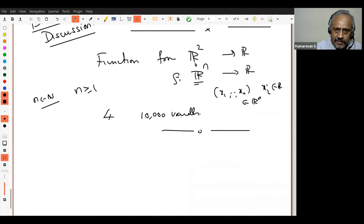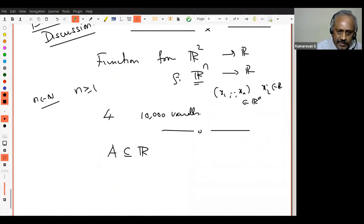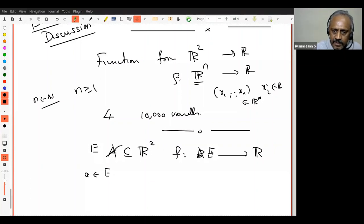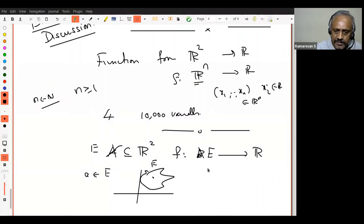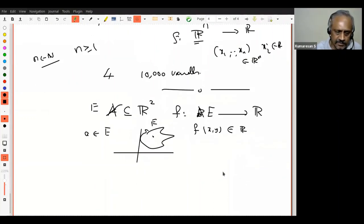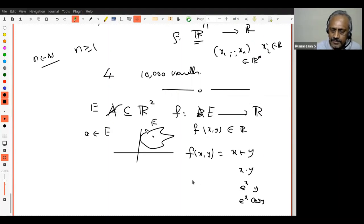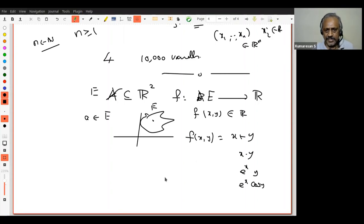Let me look at a function on a subset E of R². F is a function from E to R. Any point of E is of the form (X, Y), so F(X, Y) must be a real number. For example, F(X,Y) = X + Y, or X·Y, or e^(X·Y), or e^X · cos(Y). These are all functions of two variables. I want to jump directly into the concept of limit. Let's fix a point (A, B) in E, and I want to define the notion of the limit as (X, Y) → (A, B) of F(X, Y) equaling some real number L.